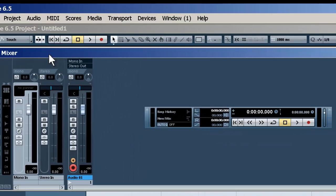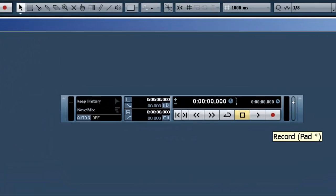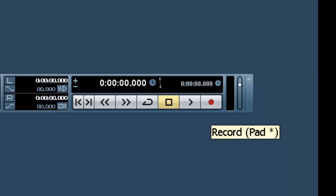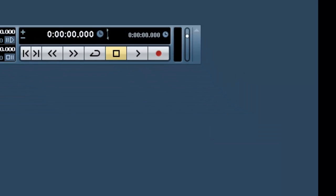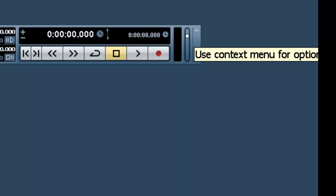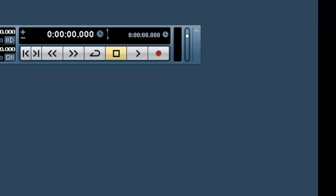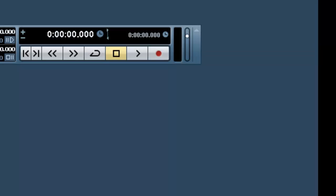At that point, you'll need to start recording using this device here. If you don't see this, click F2 if you're using a PC. Not sure what it is for Mac, but you can look in the manual.